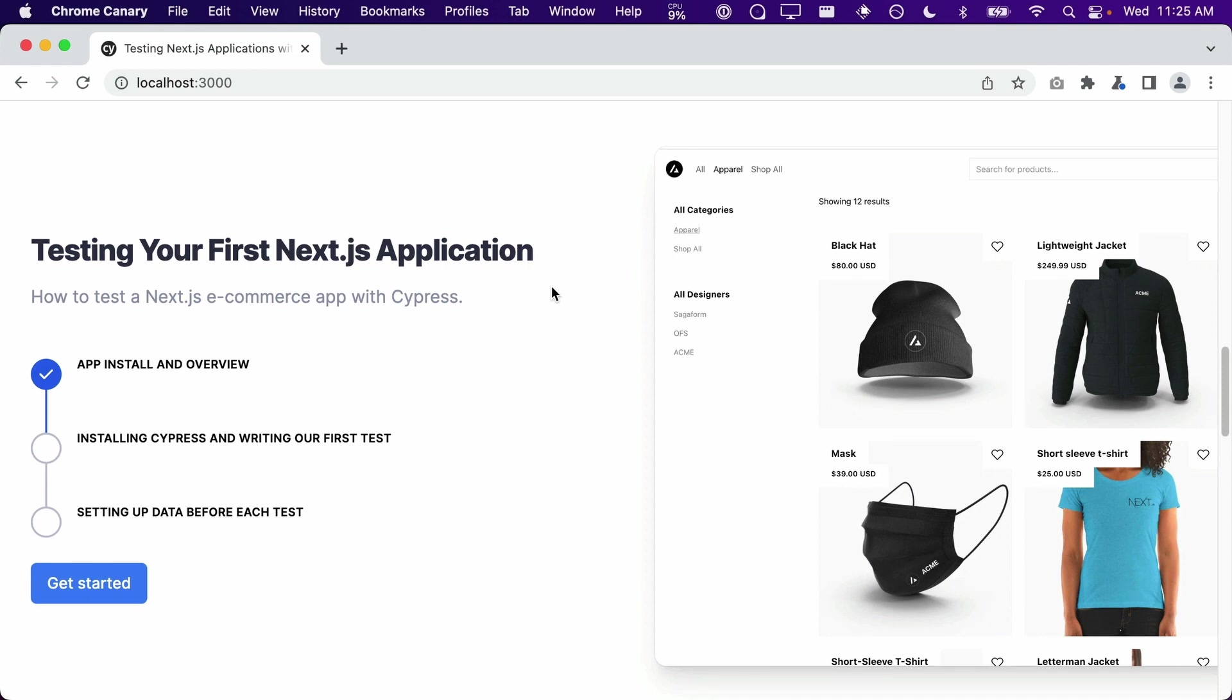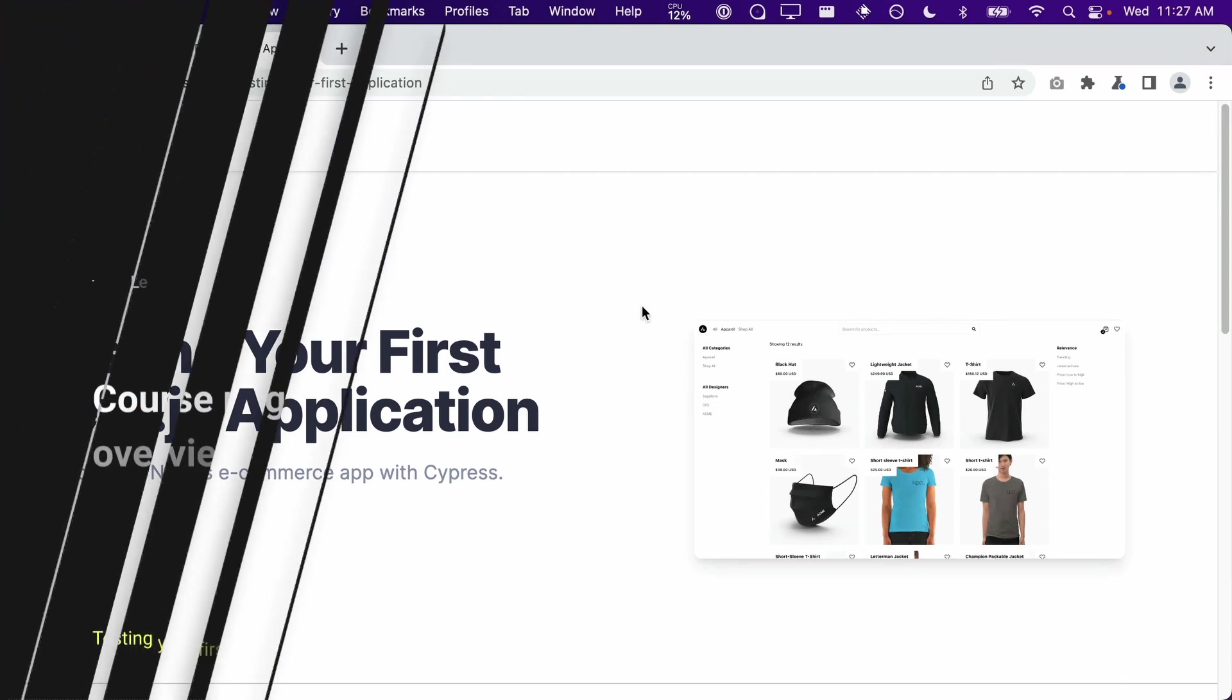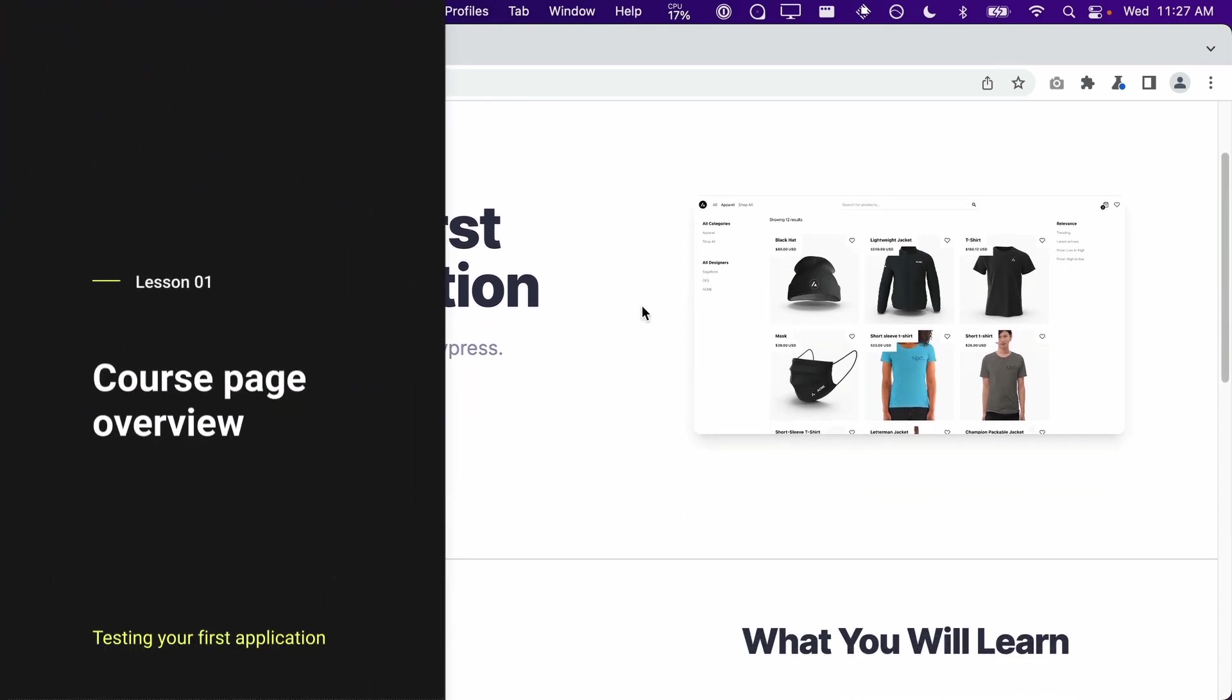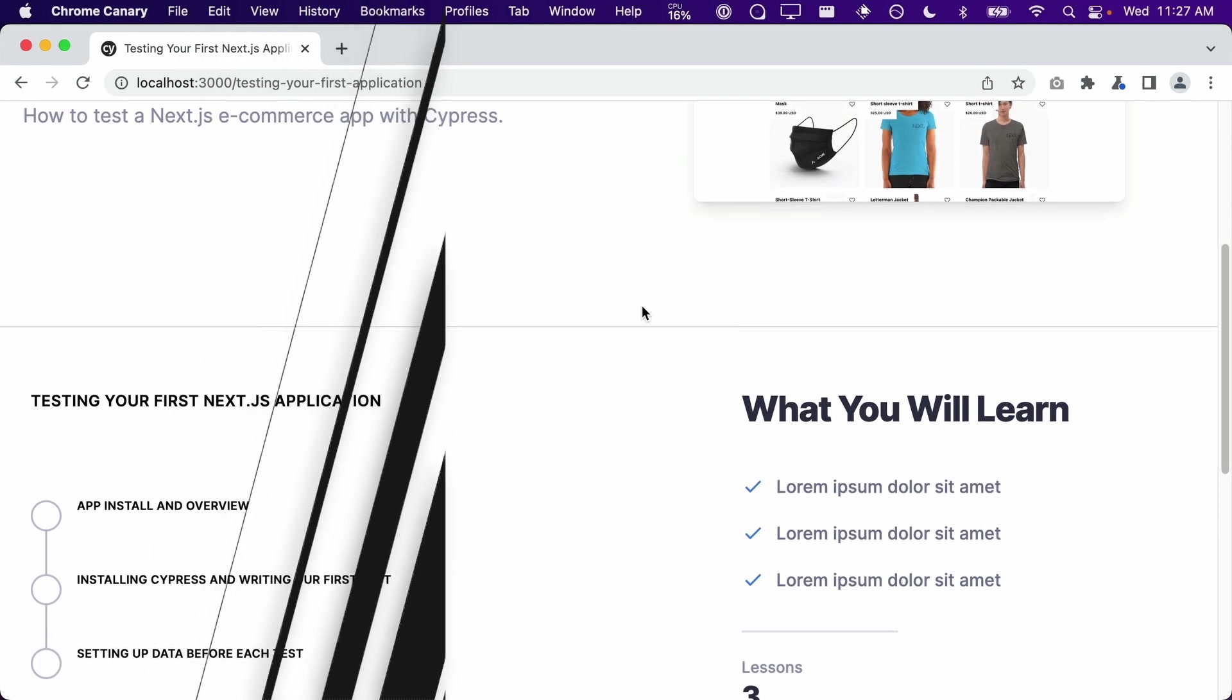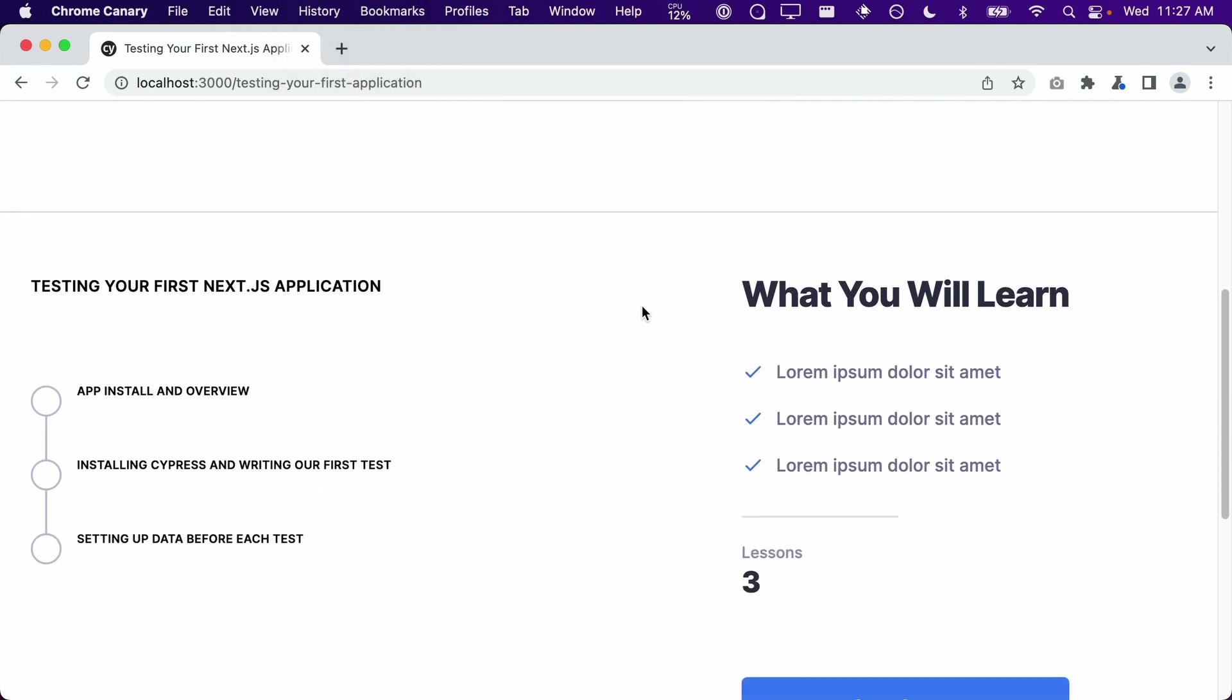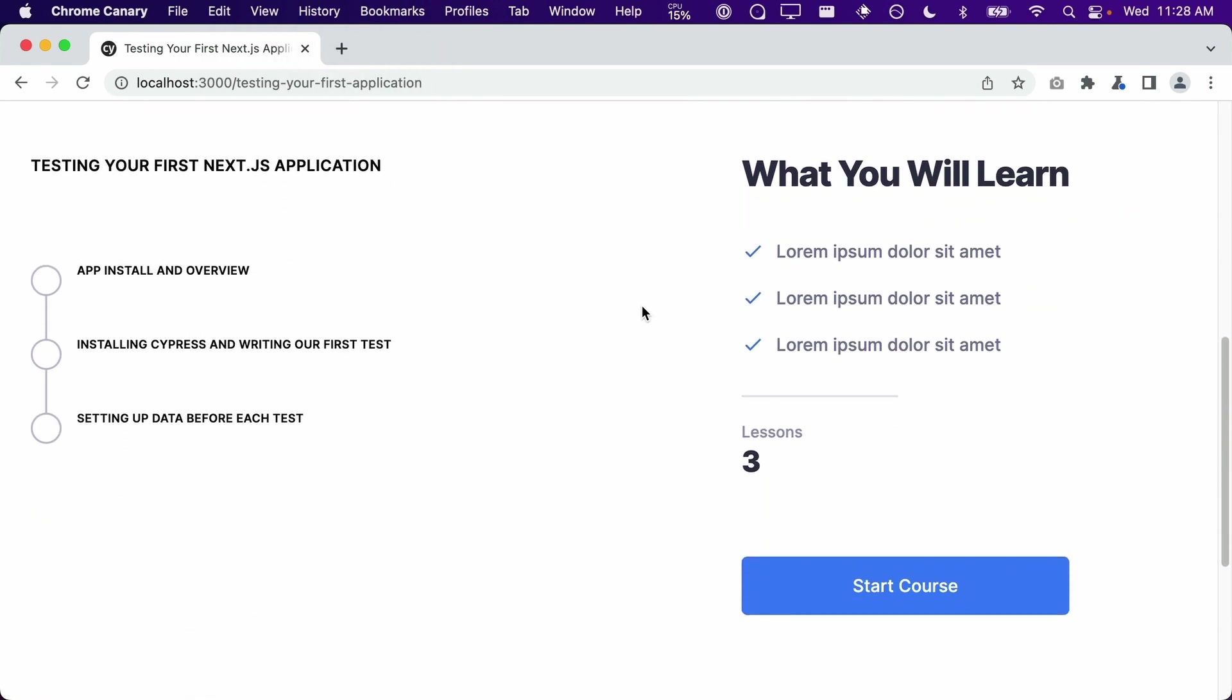If we click on the Get Started button, we will be taken to the course landing page. The course landing page provides additional information specific to the course. All of the lessons are listed on the left-hand side, and at the bottom, the Start Course button will take the user to the first lesson of this course.